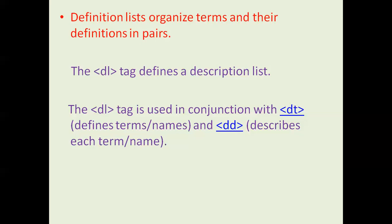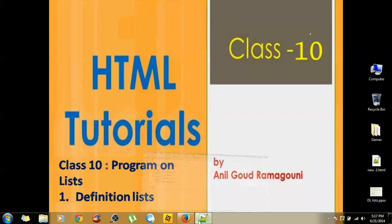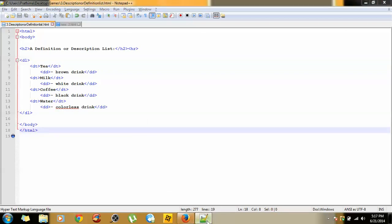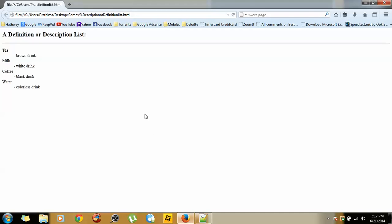If you go to the code point of view, this would be the code showing how we can define a definition list in HTML. Here, this would be the output.